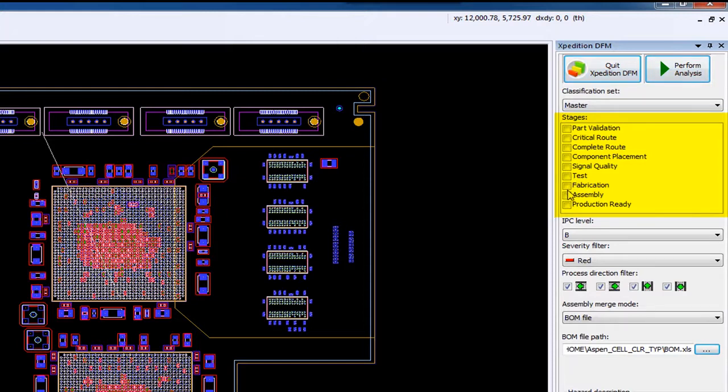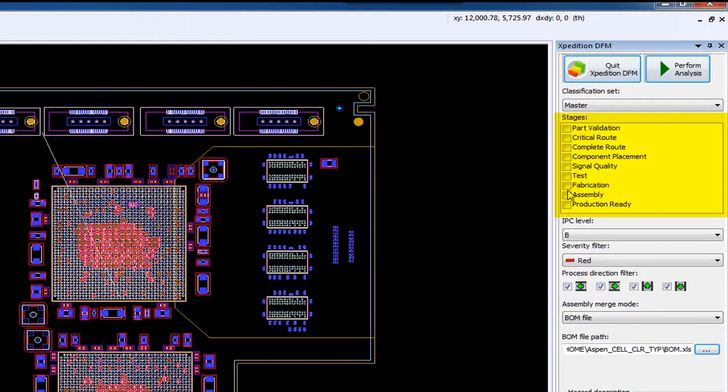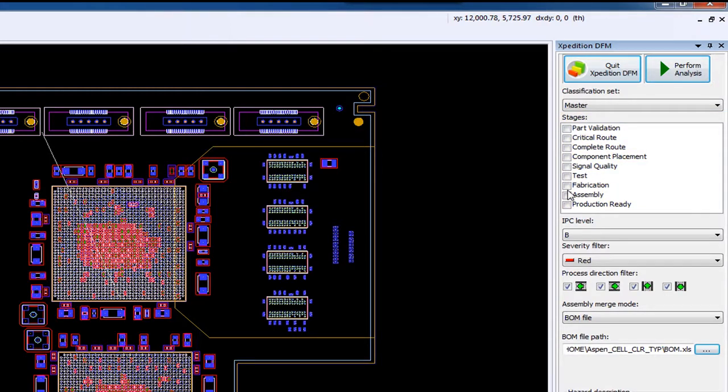As I mentioned earlier, stages are managed from within the Analysis Definition Manager and are based on assigning specific constraints to a stage to focus the required constraints needed within the specific step of the design process. This approach is used to fine-tune your DFM constraints to best meet your analysis needs. In this example, I'll set both the Fabrication and the Assembly stage.